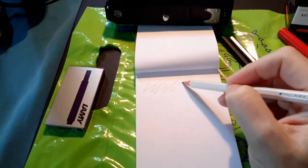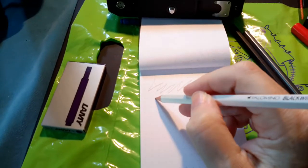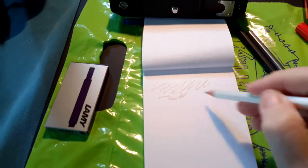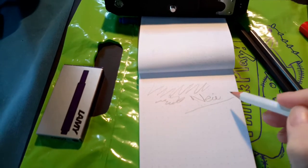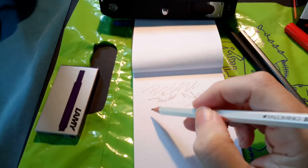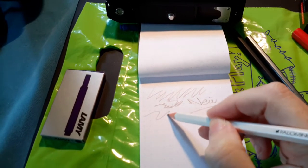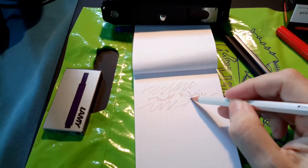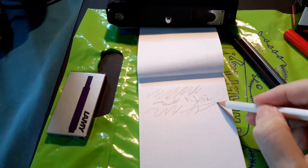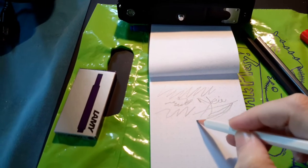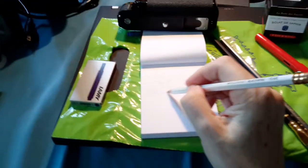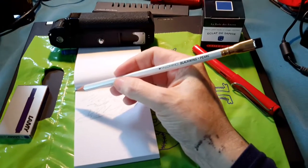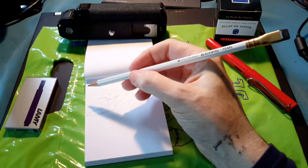I went for the Palomino Blackwing Pearl and as soon as you put the pencil on this paper, especially this kind of smooth Rhodia paper, you're instantly hooked. I mean I've never used a pencil so smooth which gives you such a fantastic line with the minimum of effort. It really is a revelation.